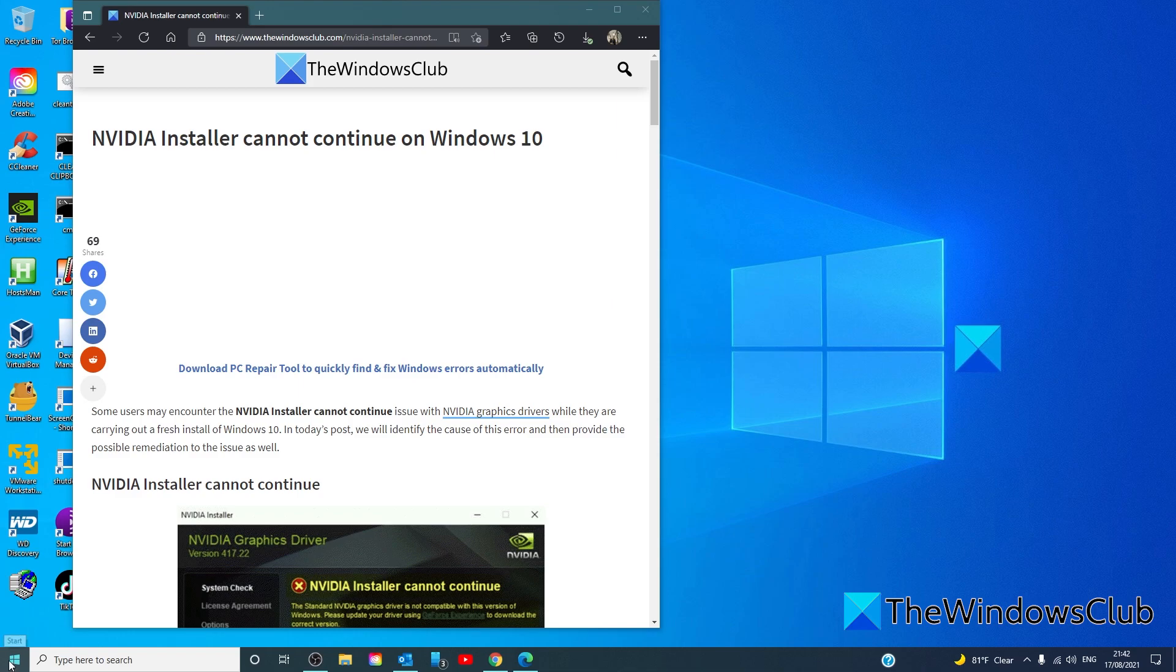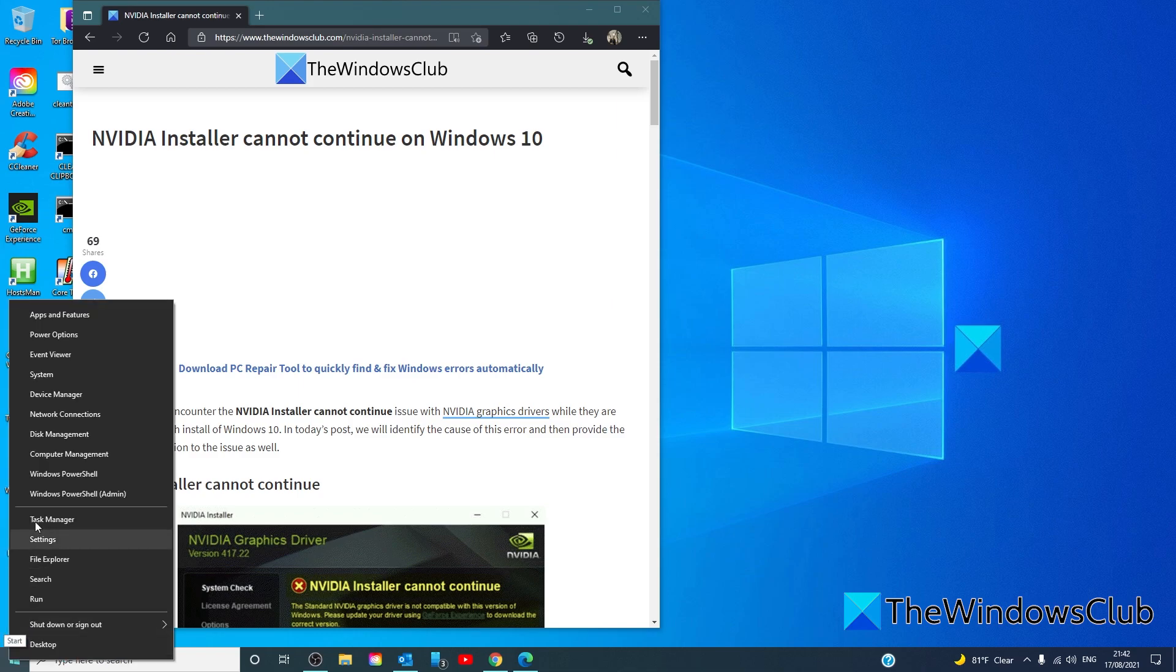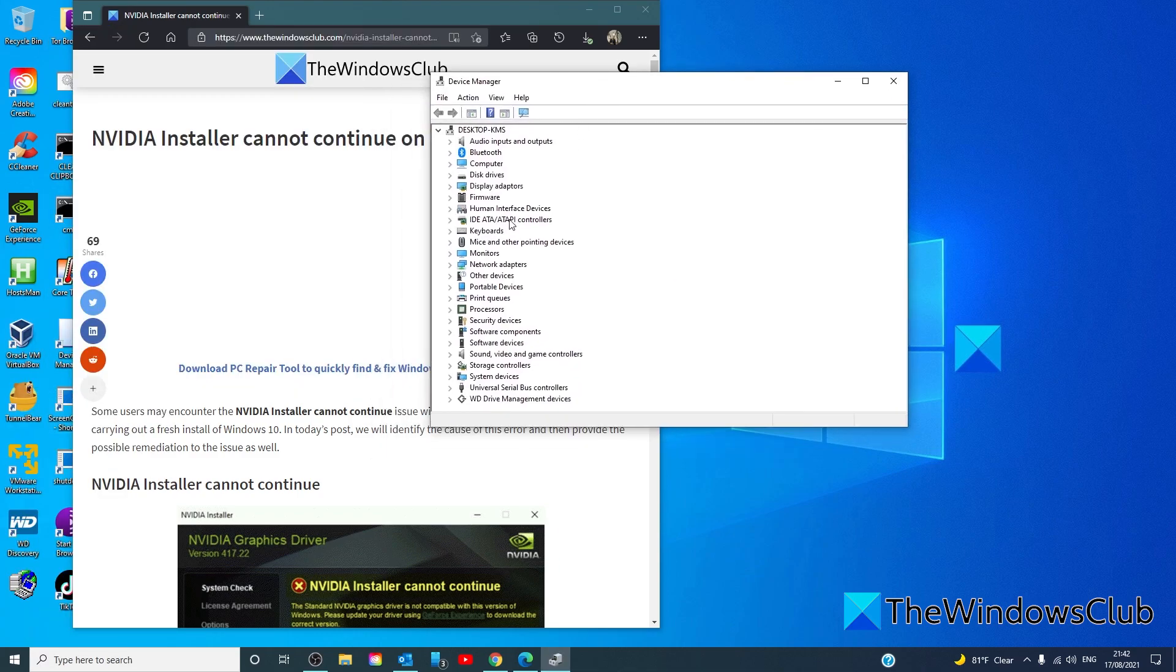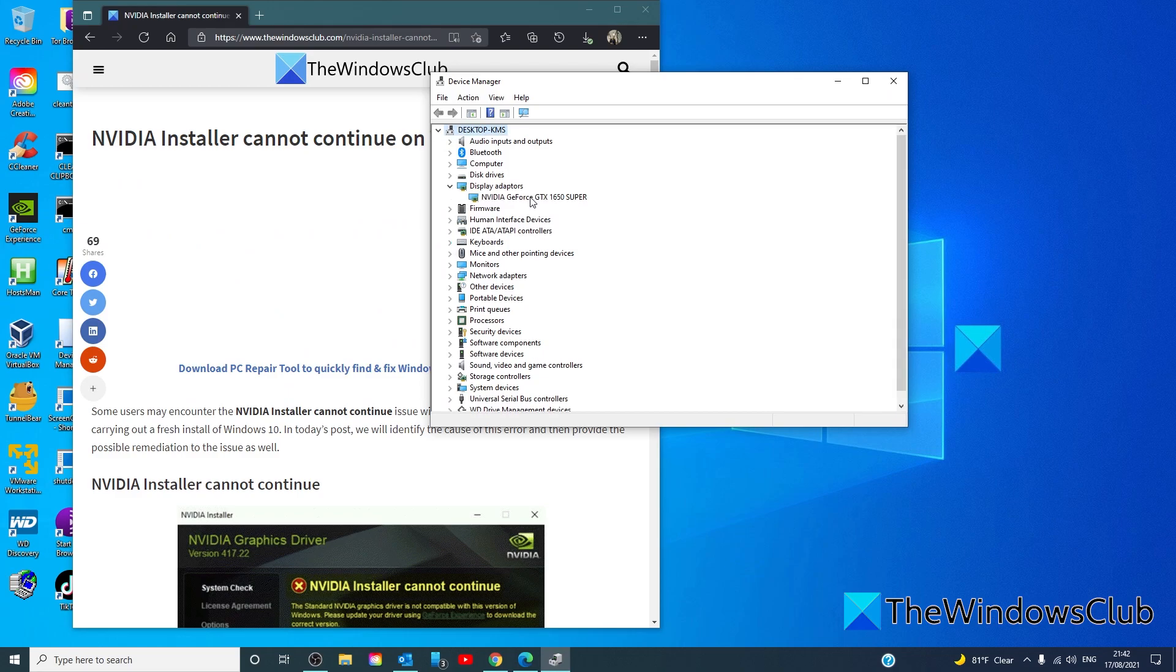Go to the device manager. Open the NVIDIA's graphics adapter. Go to properties.